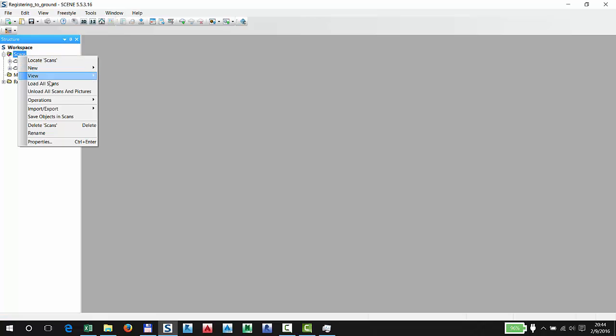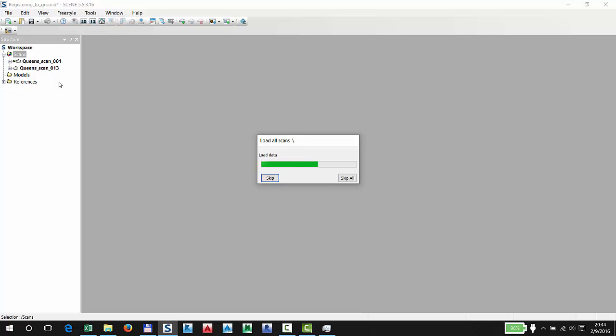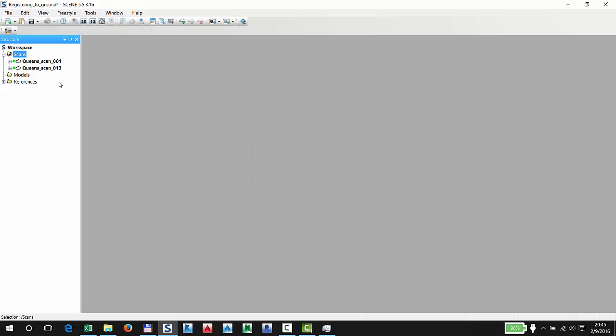Once again, what I like to do is load pretty much all my scans just so it's easier for me to work with them and not have to selectively load them. It's easy to do that because I only have two scans that I'm trying to load. If you have a lot of scans, you wouldn't necessarily want to load all of them.